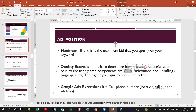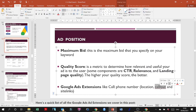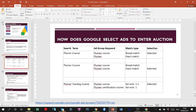Relevance and CTR will be discussed in more detail. For ad extensions, I'll talk about call outs and site links.